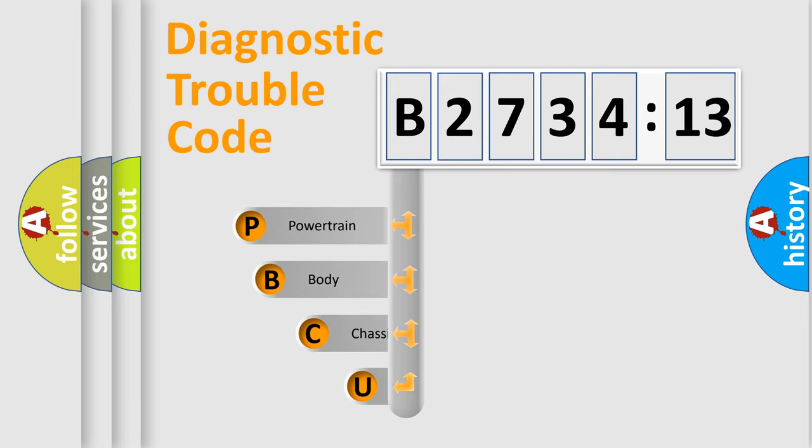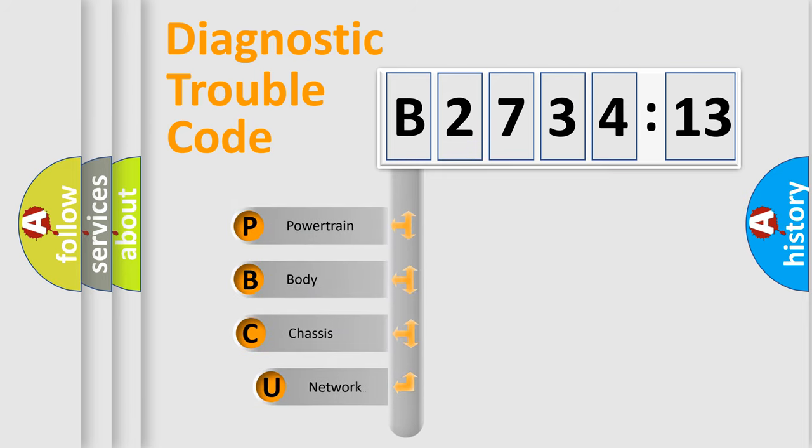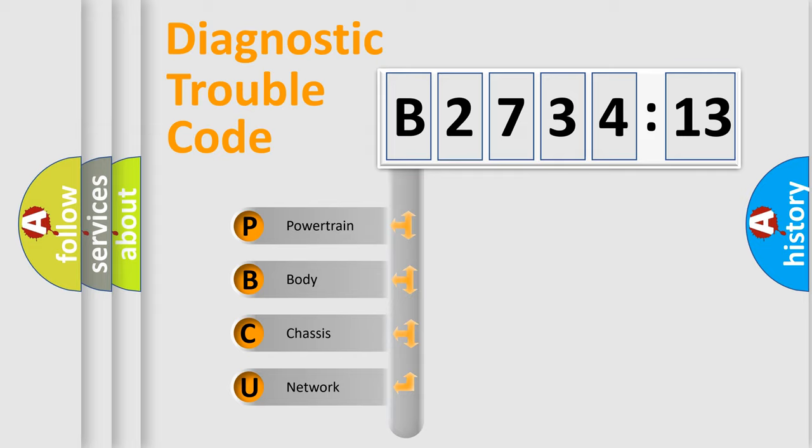First, let's look at the history of diagnostic fault code composition according to the OBD2 protocol, which is unified for all automakers since 2000.